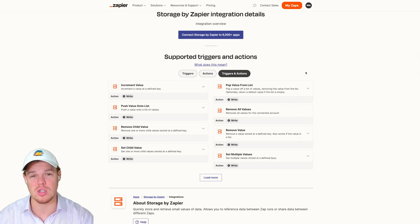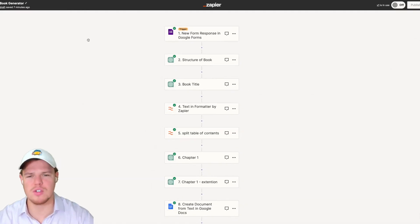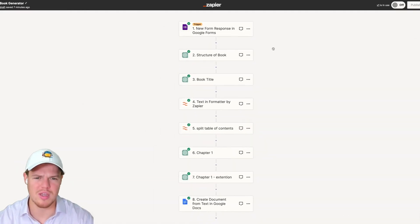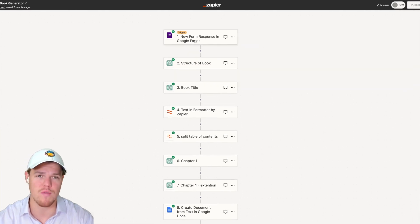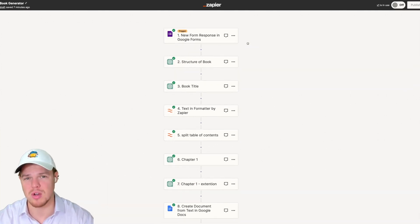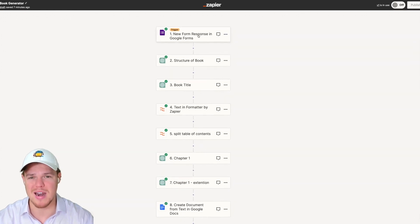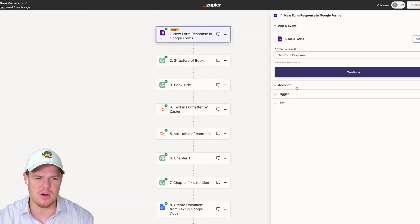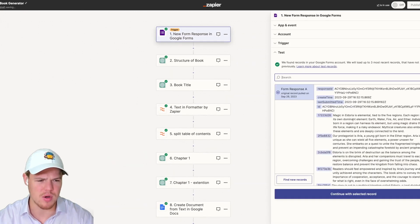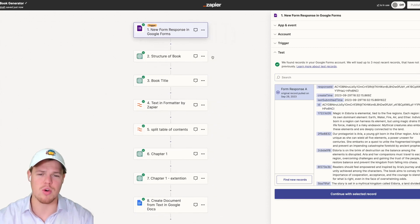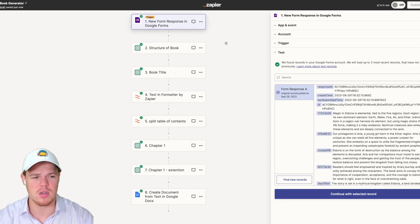Let's go ahead and learn how to pass data between Zapier automations. Coming over to our flow that we created earlier this week, this was a flow where we had a Google Form, we provided input responses for the type of book we wanted, and based off a limited amount of data that we provided here, we were going to be able to generate an entire book.